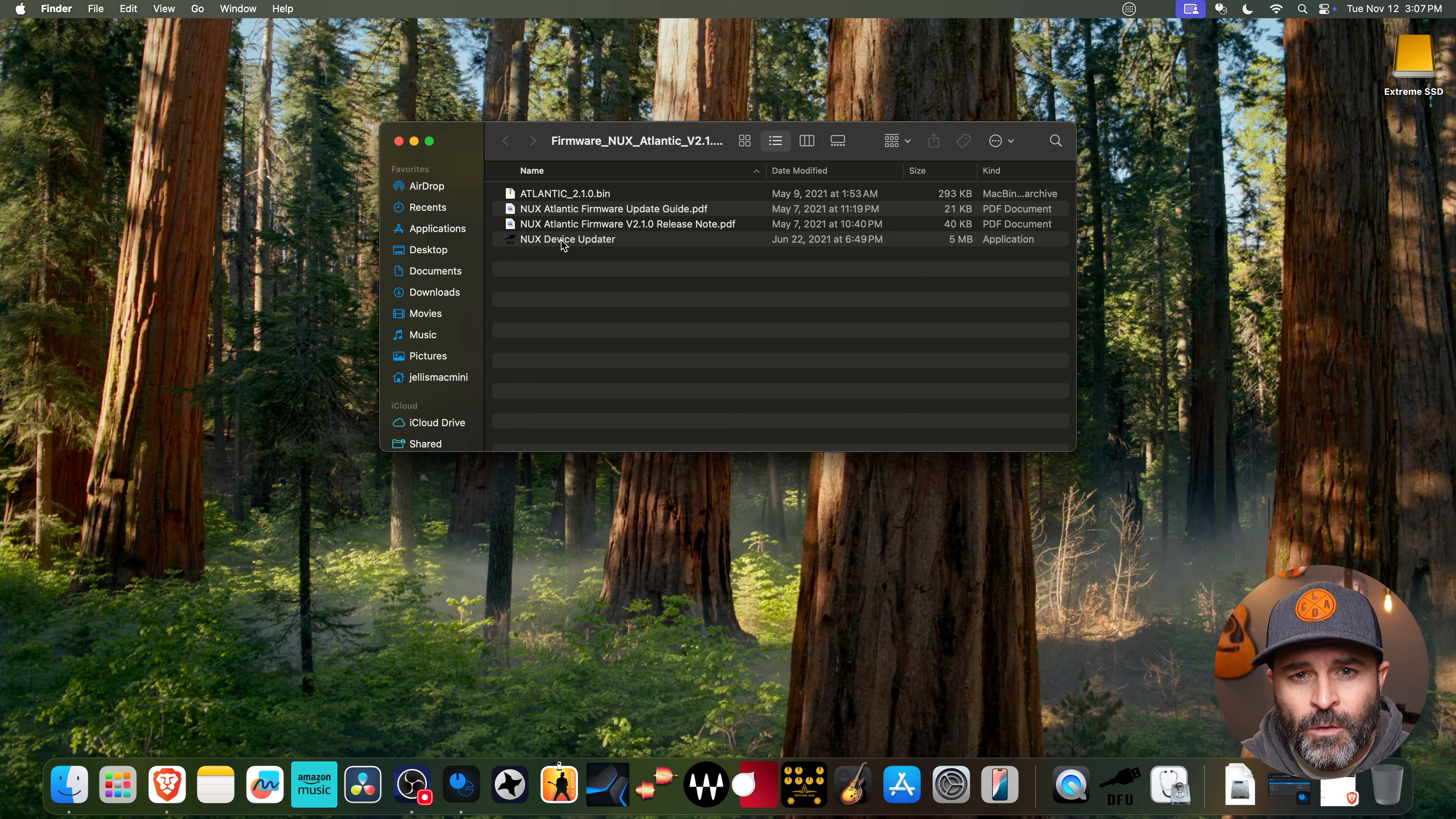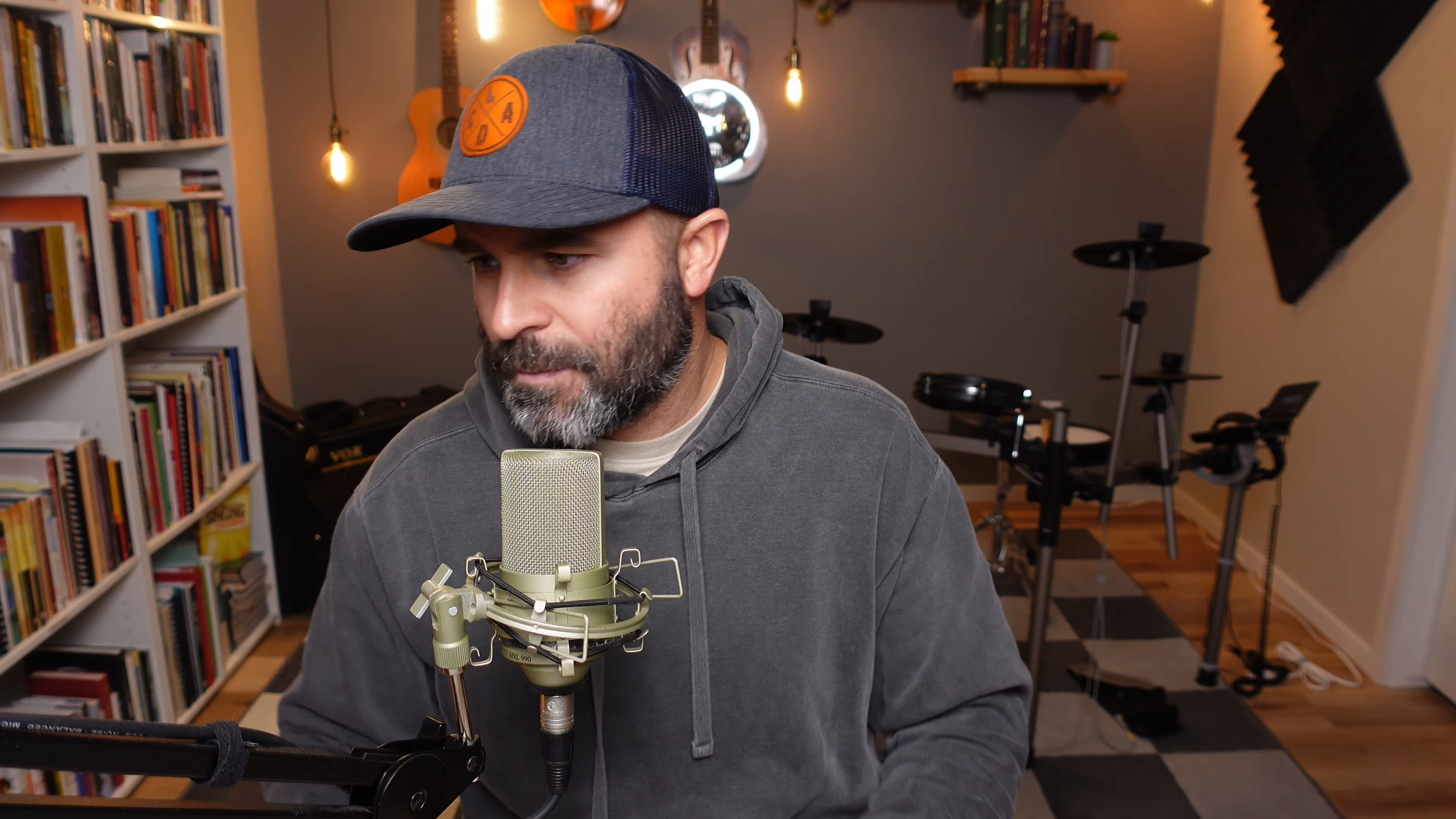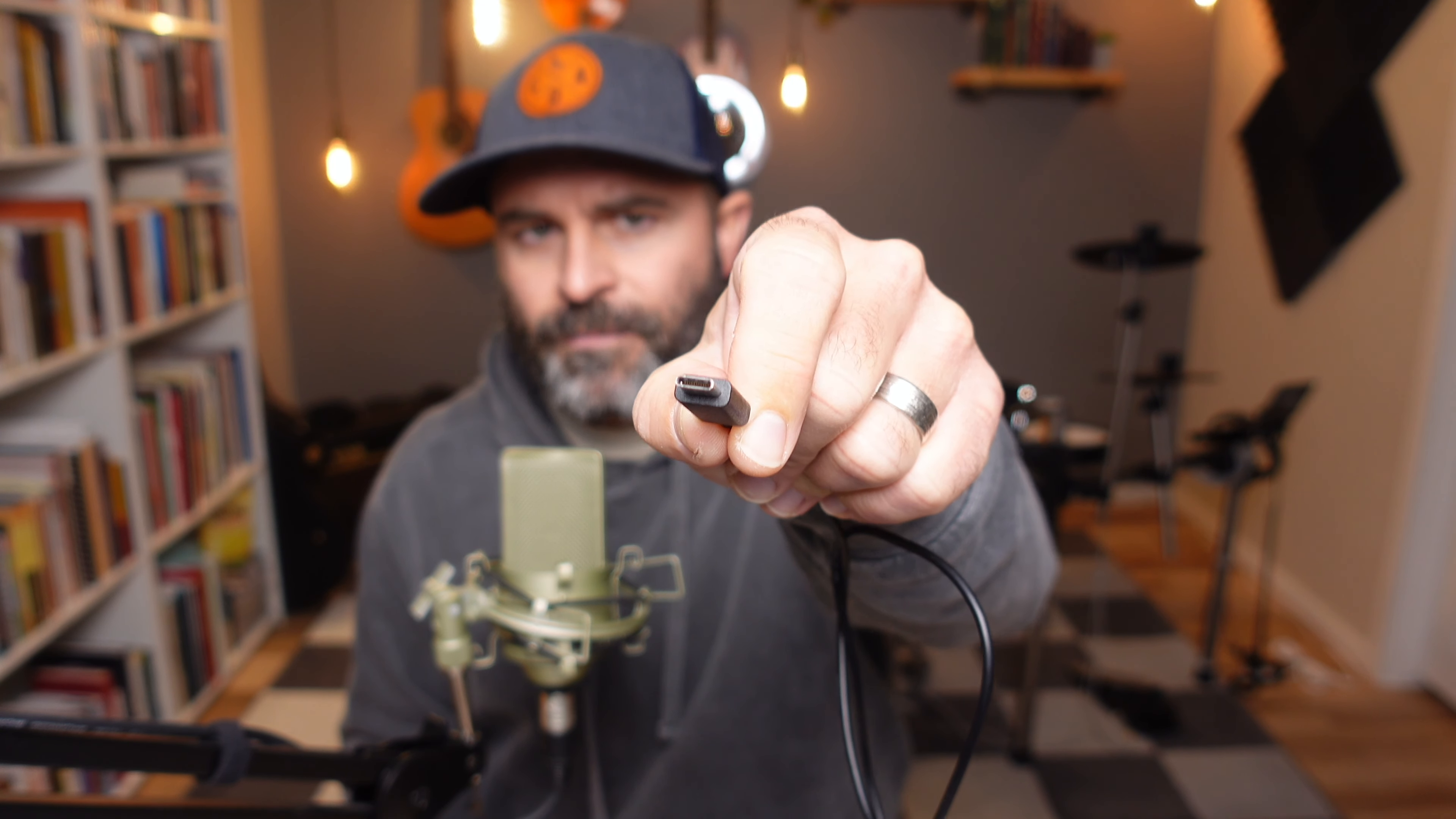So what you're going to want to do first is we're going to want to connect our device here, and then we're going to open up this device updater. Now I want to show you a few things. Let me flip back over to here. Now, the type of cable you're going to want to use is not a USB-C. So I can hold this up to the camera here. Let me see if I can get it to focus. This is a USB-C.